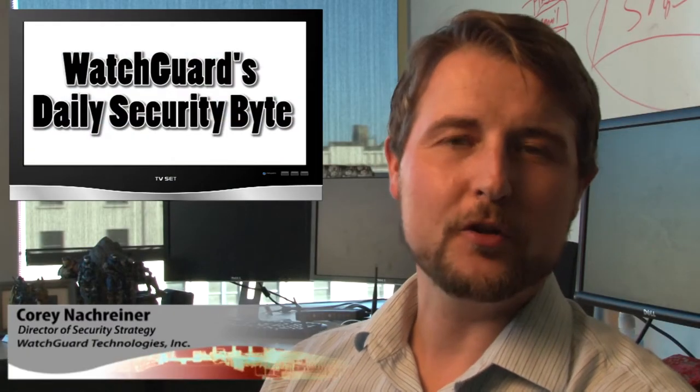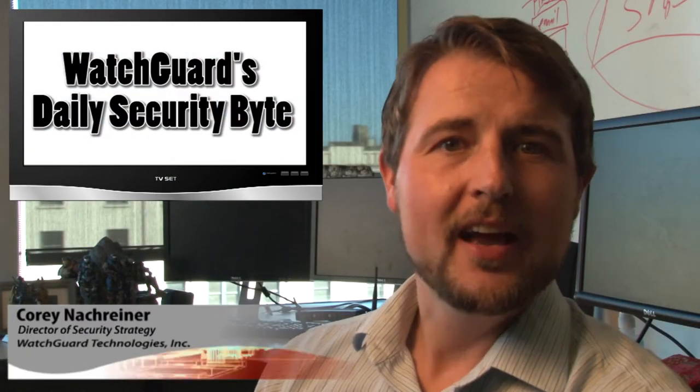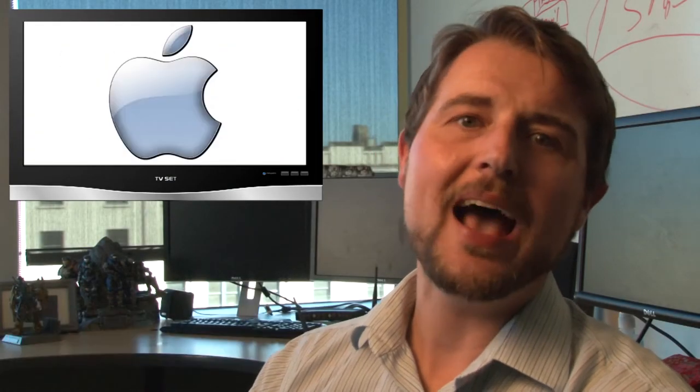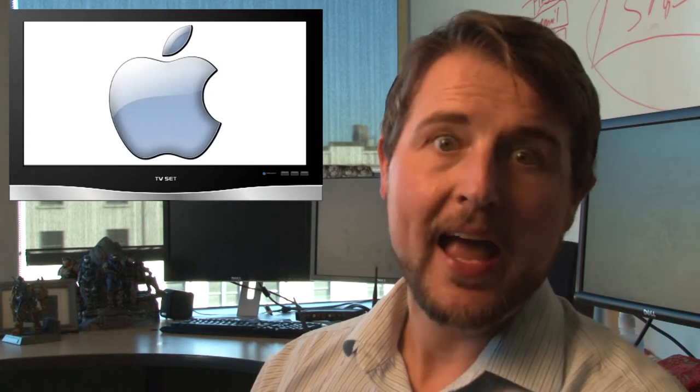Welcome to WatchGuard's Daily Security Byte. I'm your host, Corey Nachreiner. Today's story is Apple Patch Day.